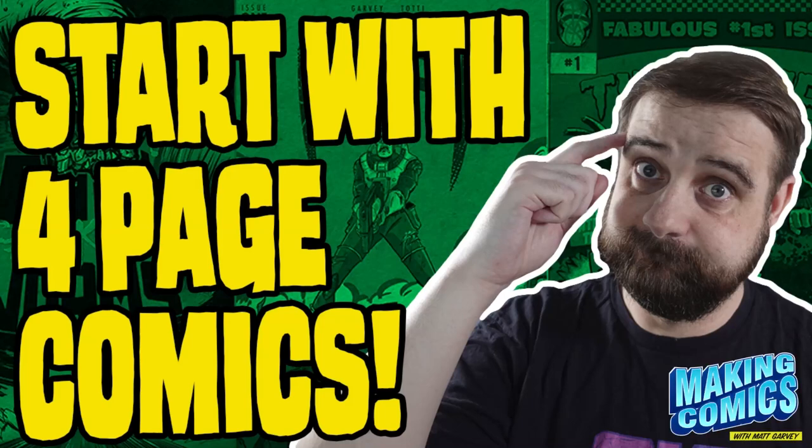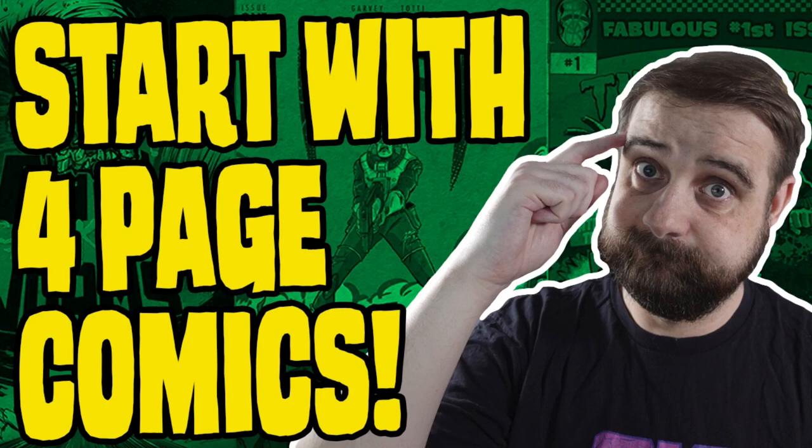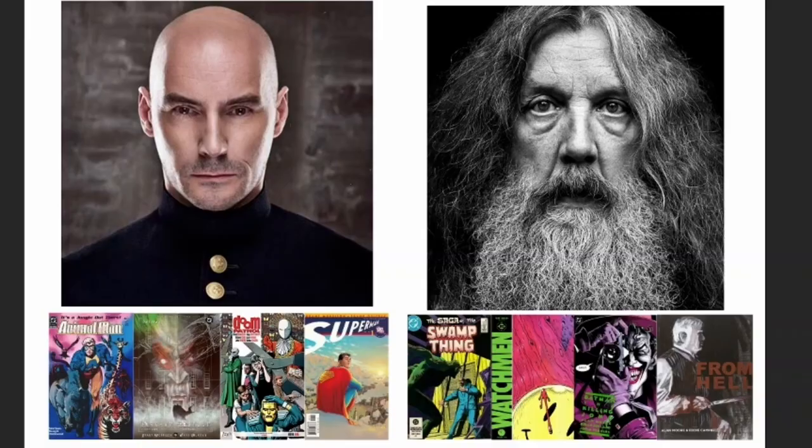Hi guys, welcome to the channel. My name is Matt Garvey and we are here to talk about making comics today. In today's video we're going to be discussing that if you want to go out there and make comics, you need to start with four-page comic strips. I've said this before on this channel, but I've spoken about why you need to do it. I'm also going to show you how to do it in this video as well.